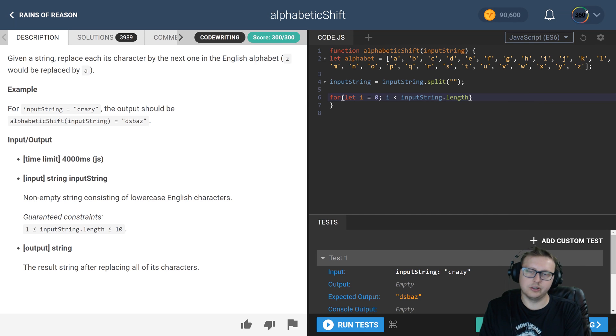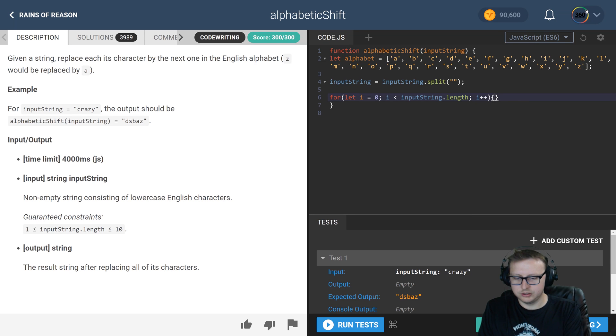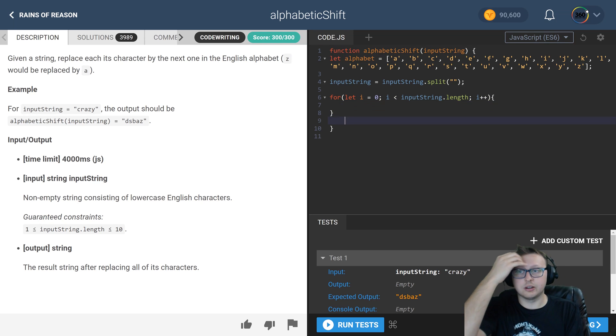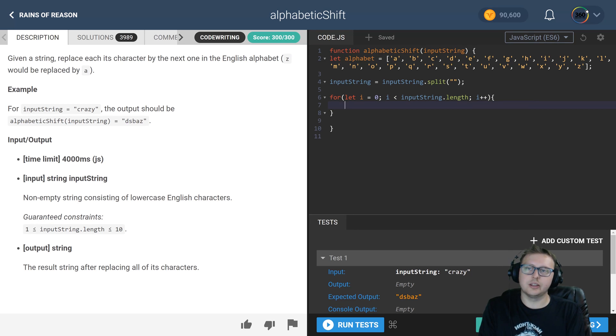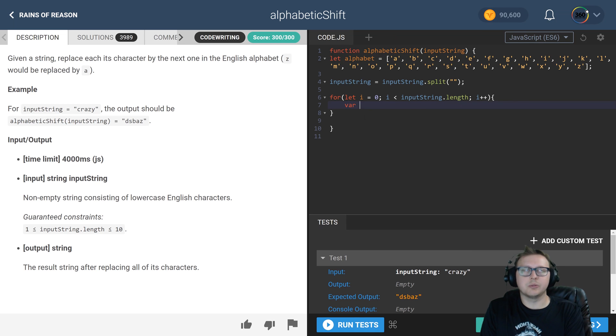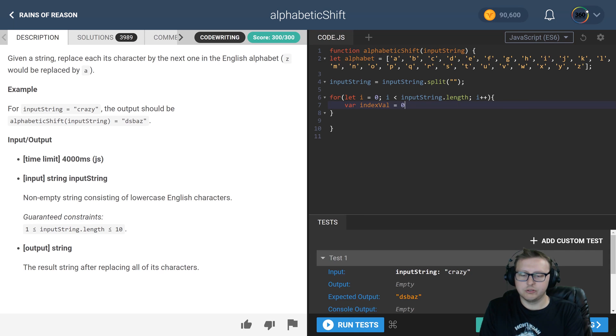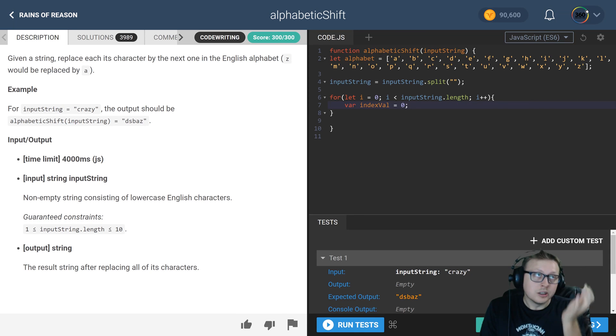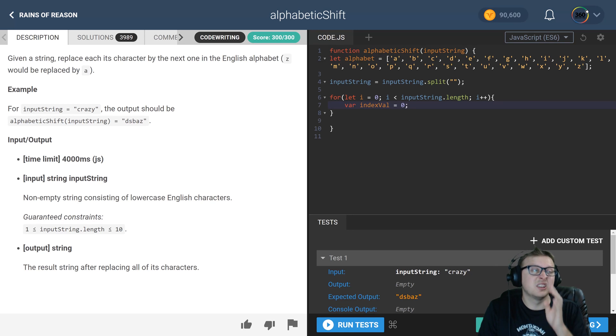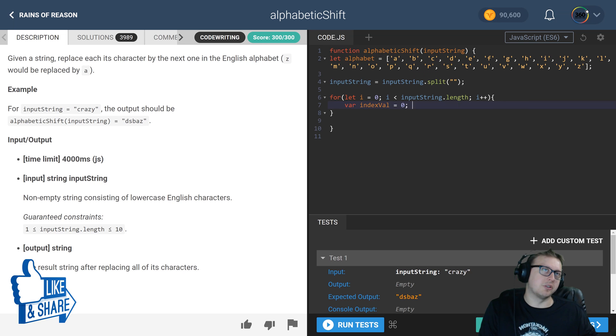in which the value is Z, it's going to already be set to zero. So we're going to check for that. What we're going to do is check if the inputString[i] is not